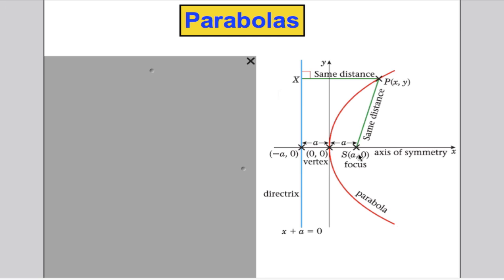Here's the focus at (a, 0). The directrix is the line x plus a equals 0, or x equals negative a. Drawing all points that are the same right-angle distance from the directrix as the distance from the focus point gives the red line, which is the parabola. The parabola passes through (0, 0) and is symmetrical about the x-axis.